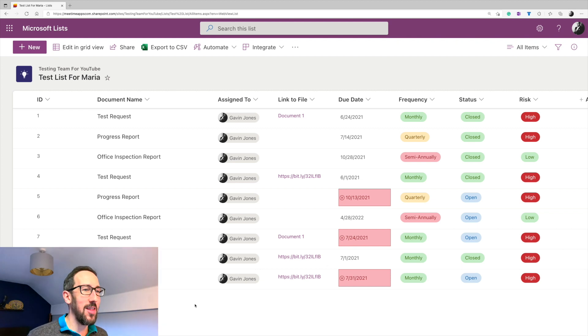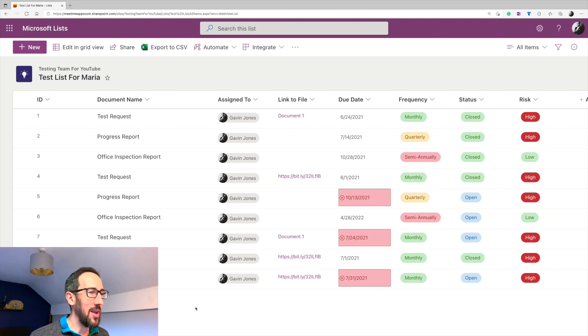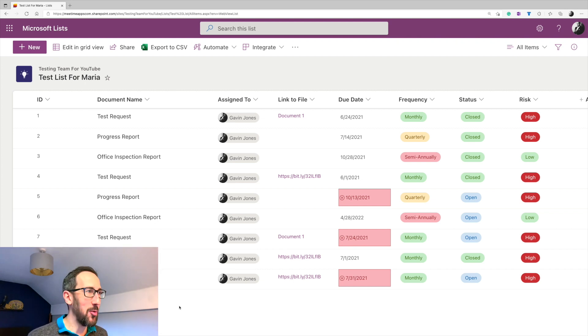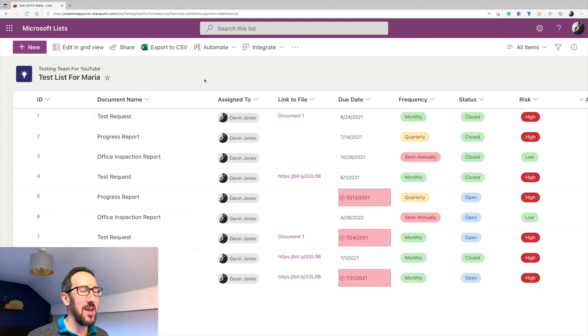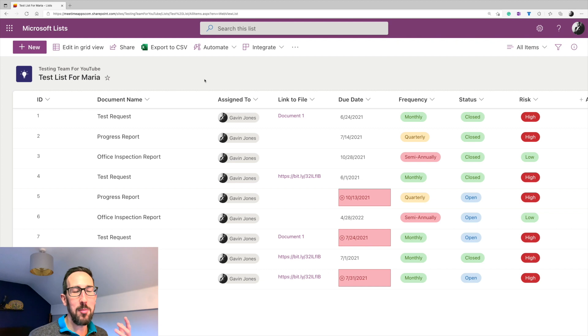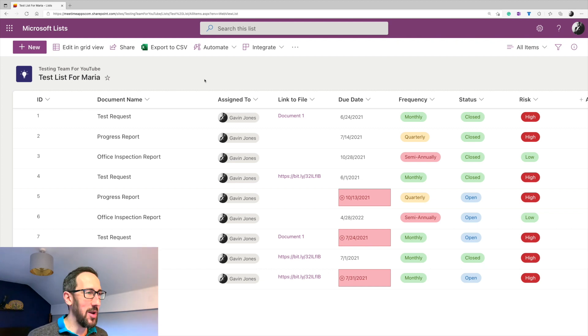And she wanted to track that the team was updating those documents and storing them in the right location. And so we use this list with a couple of tweaks to make that happen. So it's sort of a task to update a document, which is why some of the things are named differently than how you might name them. But the gist is the same. You can create this to be any sort of task list or project management tool.